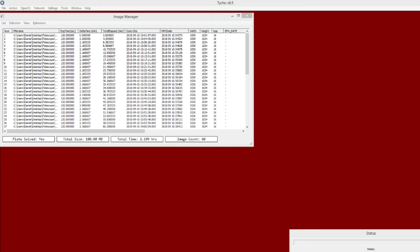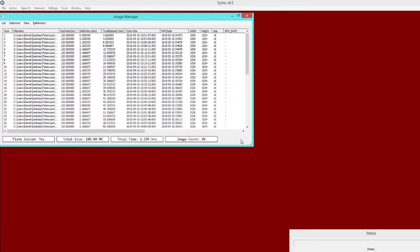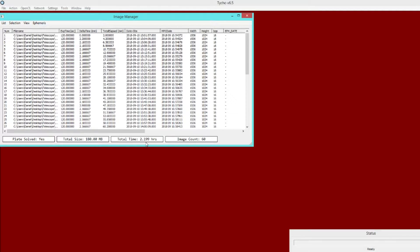For this first demonstration, I am going to be working with the example data set that comes with the user guide. If you have downloaded the software and have been working through the user guide, then you're already familiar with this particular data set. It comes with 60 exposures and a total acquisition time of 2.2 hours. I use it as a reference because it has several asteroids within the data, so it makes for a good example.